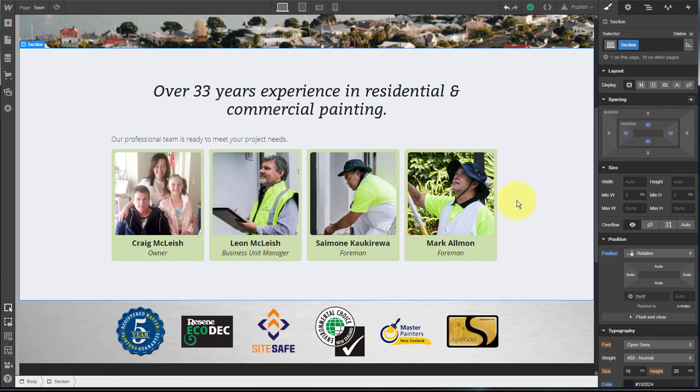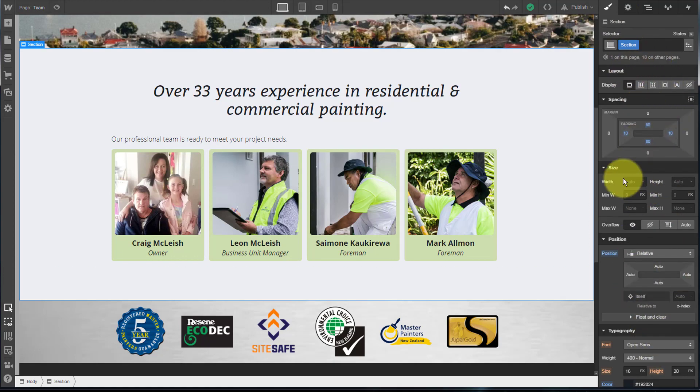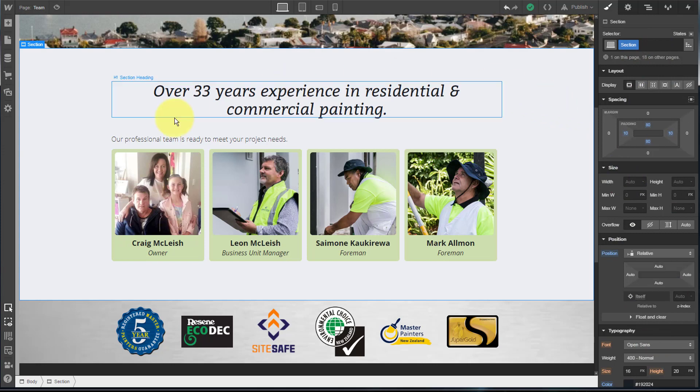I'm going to walk through the process of how you create this using a Webflow collection list. This is now April 2019 and Webflow has just released some changes to the way the user interface looks and works, so we'll be using the latest version of the interface as of today.